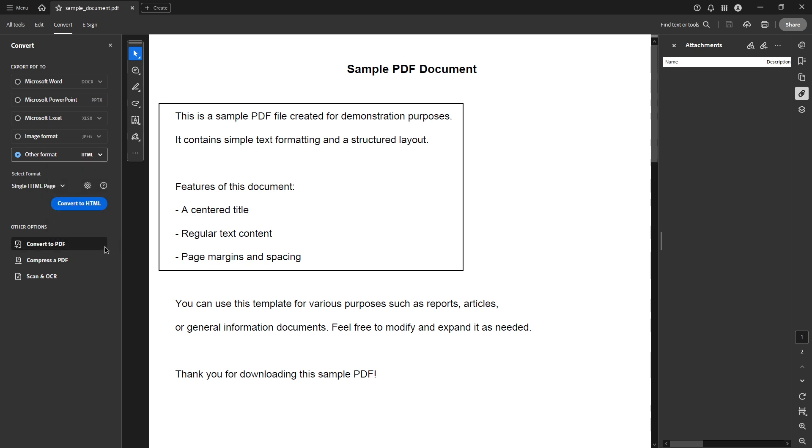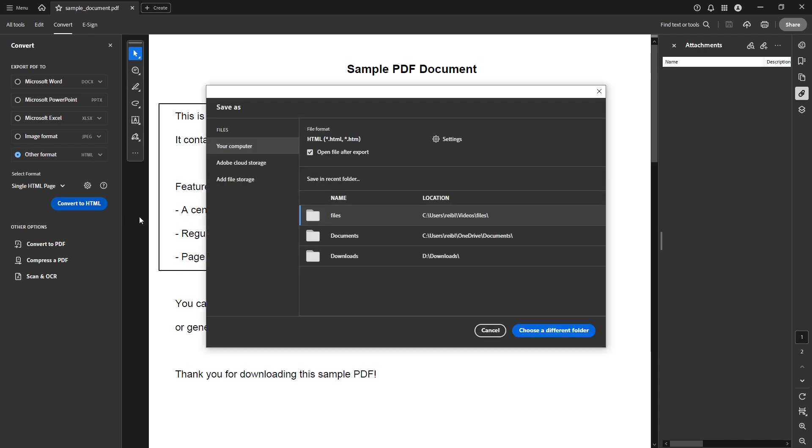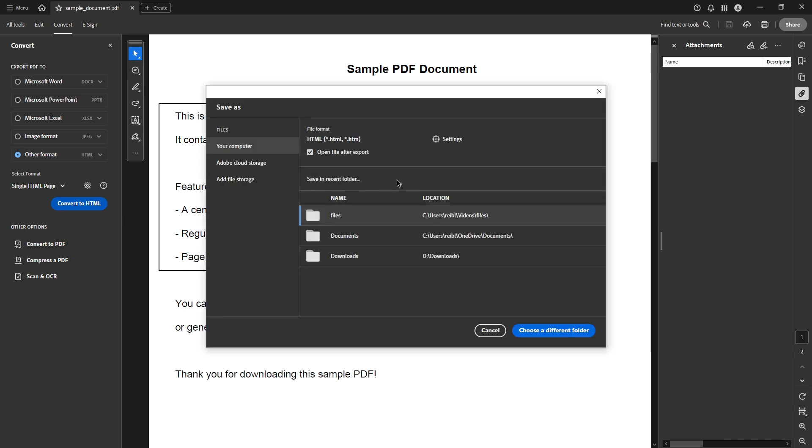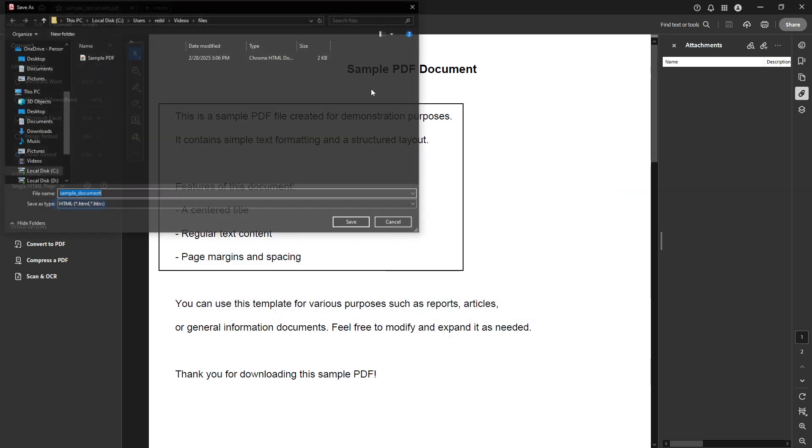With your file format selected, it's time to initiate the conversion process. Simply click on the convert button. This process may take a few seconds to a few minutes, depending on the complexity and length of your original PDF. During this time, Acrobat is working hard to reformat your document, maintaining as much of the original design and functionality as possible.